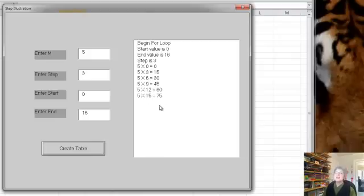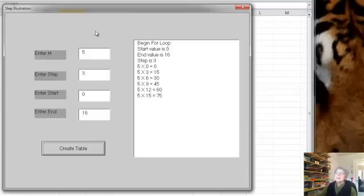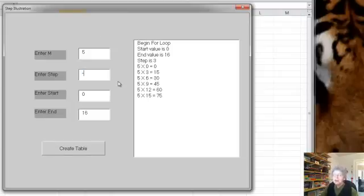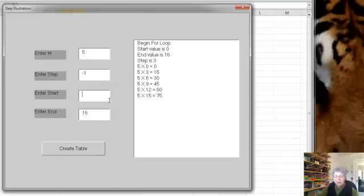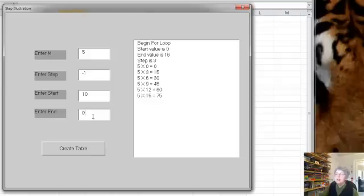But here's another interesting feature. I can actually use a negative step. Let's try minus 1. Now when I do that, the starting value has to be larger than the ending value. So let's try starting at 10 and going down to 0.